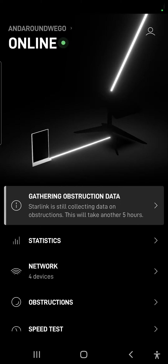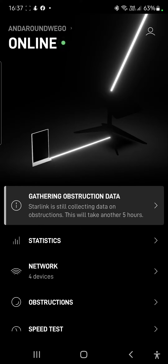Hey guys, welcome to And Around We Go. I'm going to give you a quick video tutorial on how to change your address on the Starlink app. The first thing we're going to do is get out of the Starlink app and jump into Google Maps to use that to get our exact location.